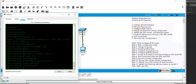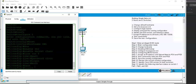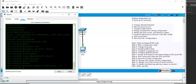Next, we need to configure the banner. A banner warns anyone trying to log in to the switch. The command is 'banner motd #', followed by your warning message, then another '#' and Enter. We've now set up the warning message that appears at login.